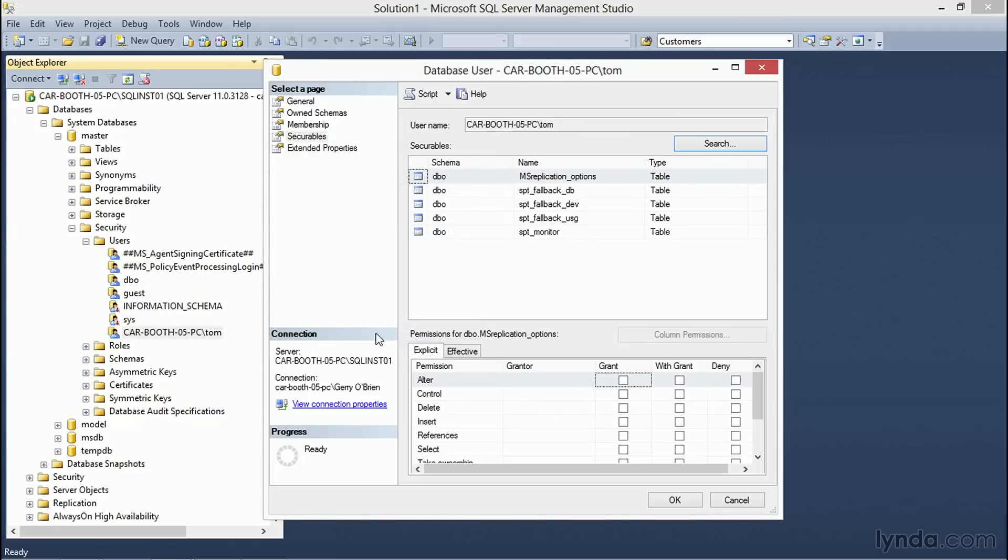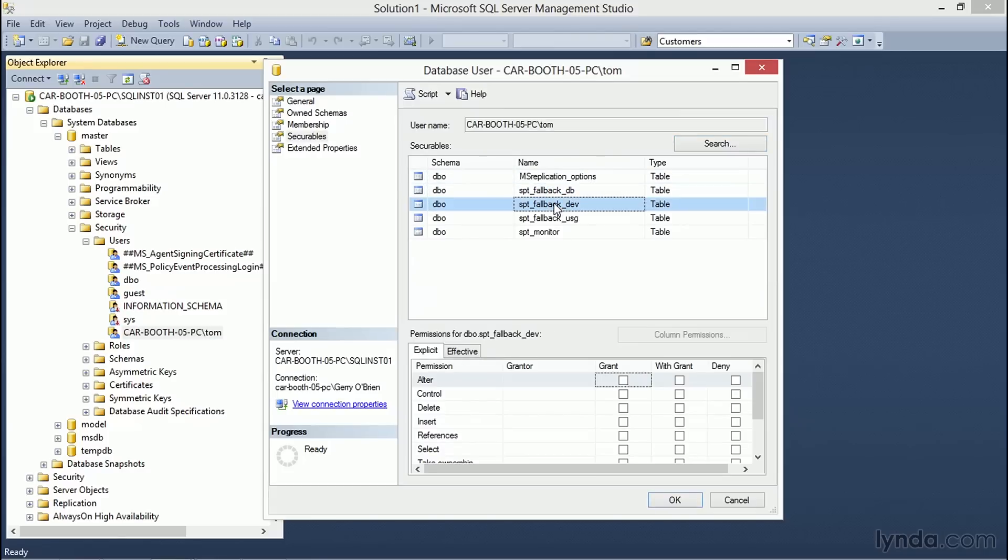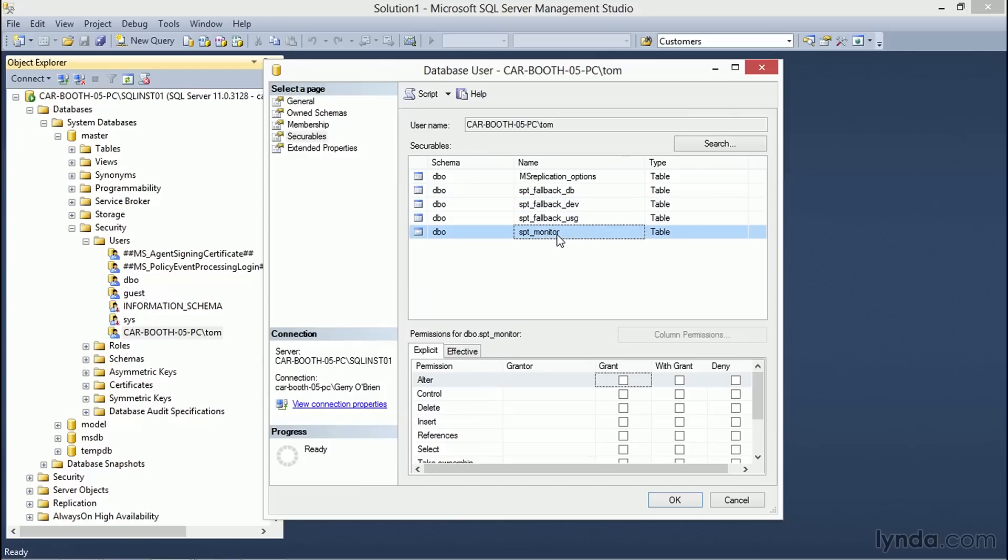Choosing OK, the list of tables will populate in our Securables portion of the dialog box. Selecting any one of these tables will allow us to specify in the lower permissions dialog box what permissions we wish Tom to have. Note that these are table-based permissions.